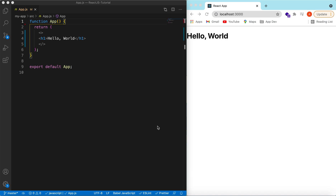Hello guys, welcome back. In this video we will explore the useState React hook to see how we can save data, update data, and render the updated data on the UI.